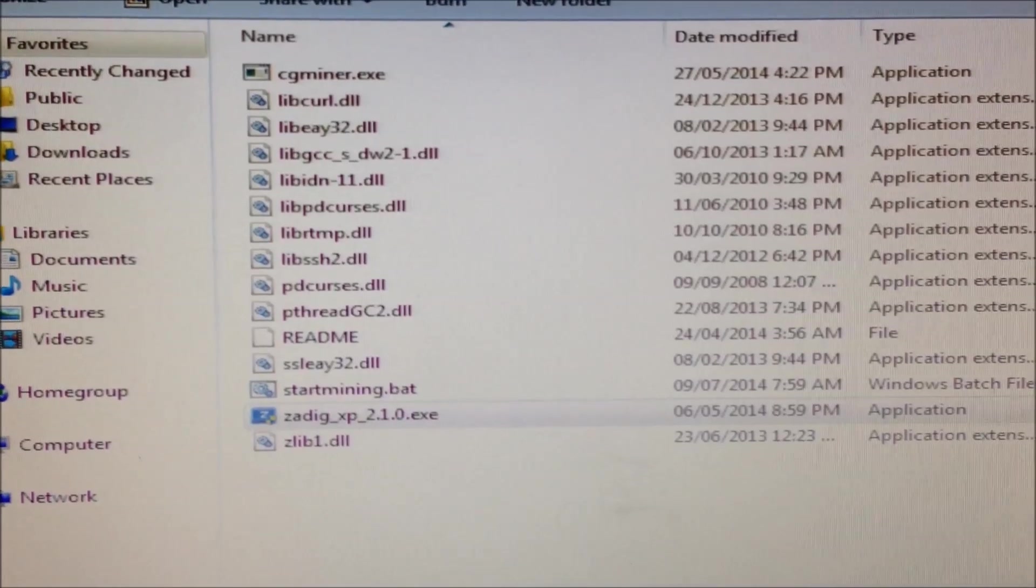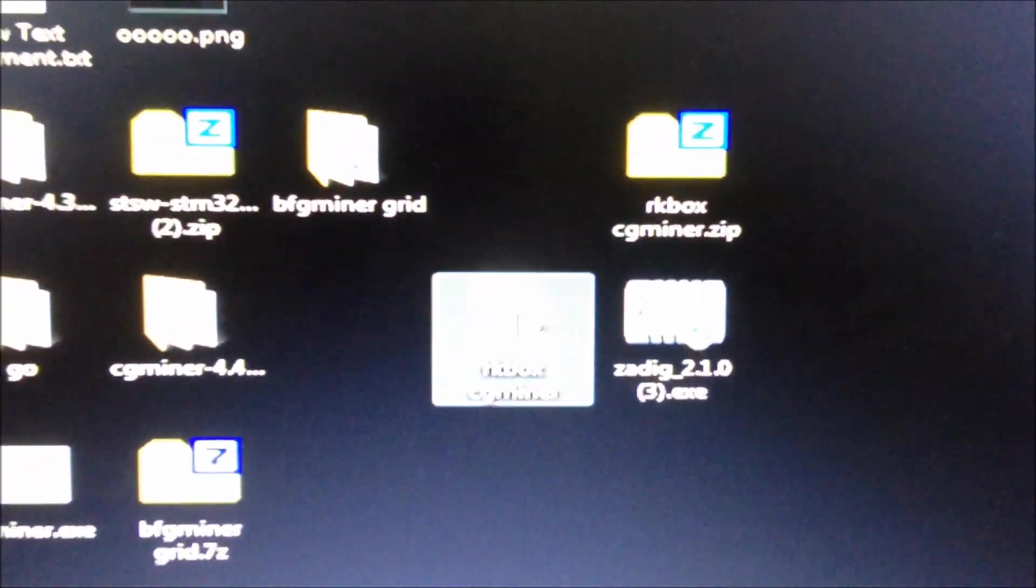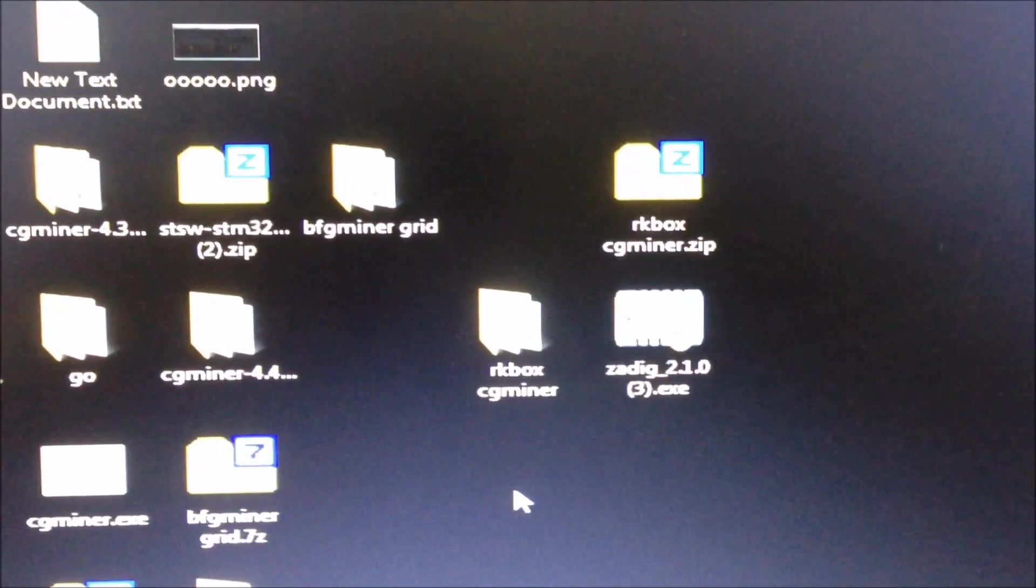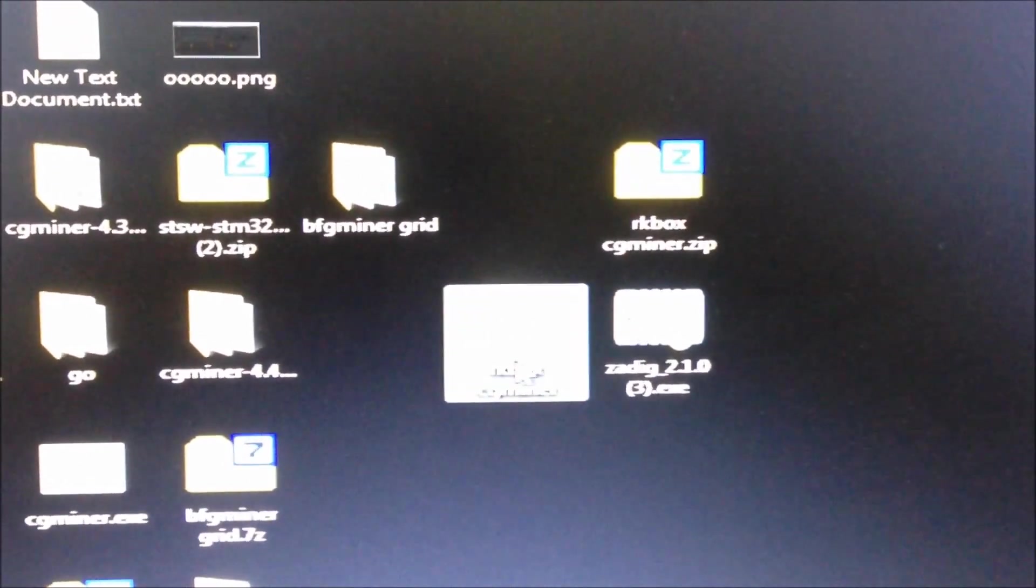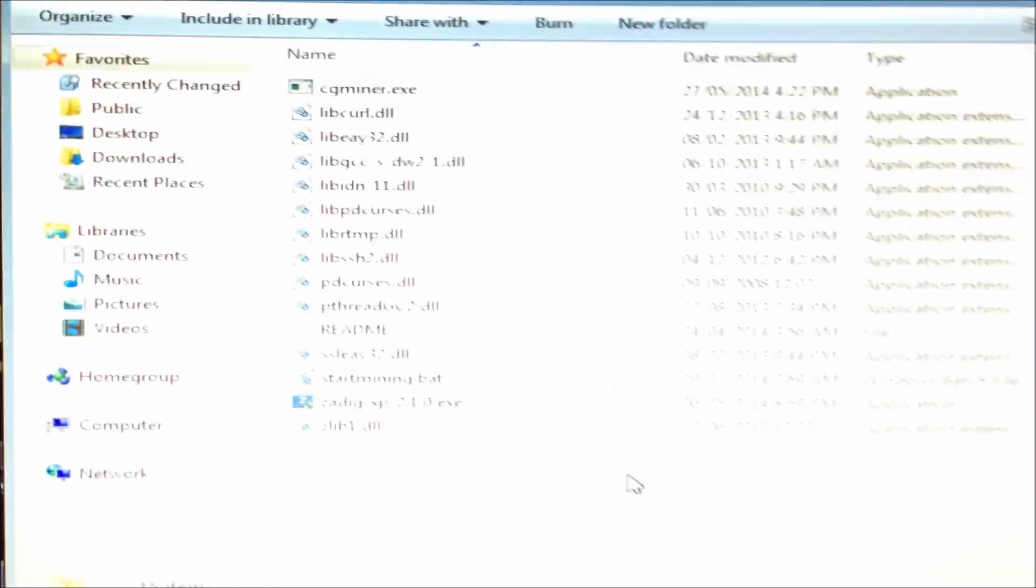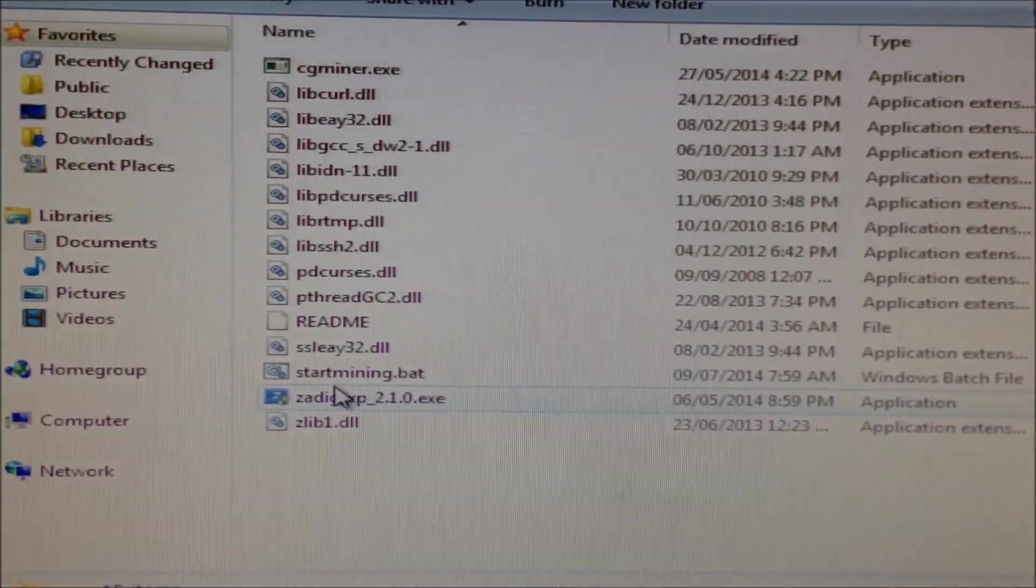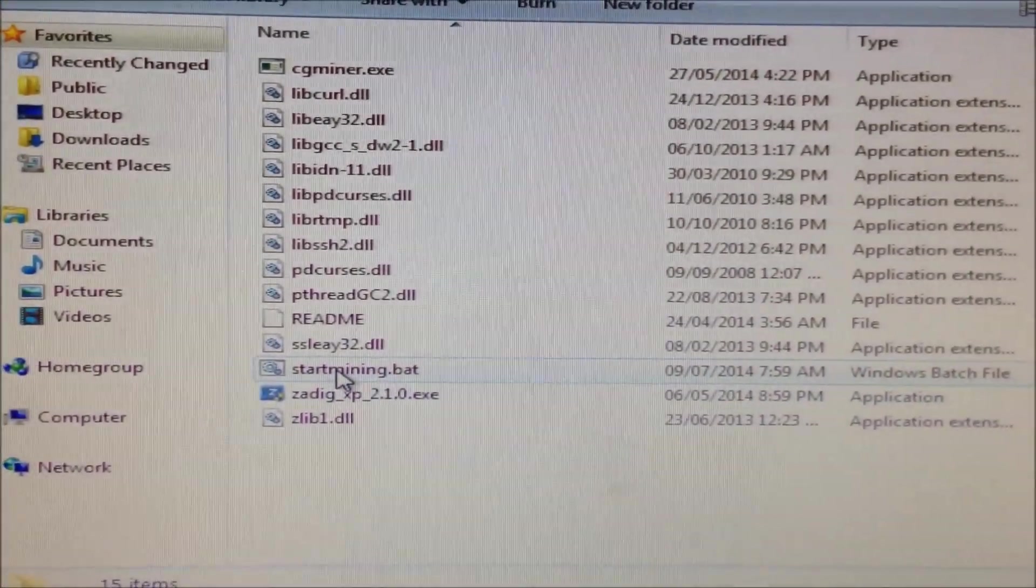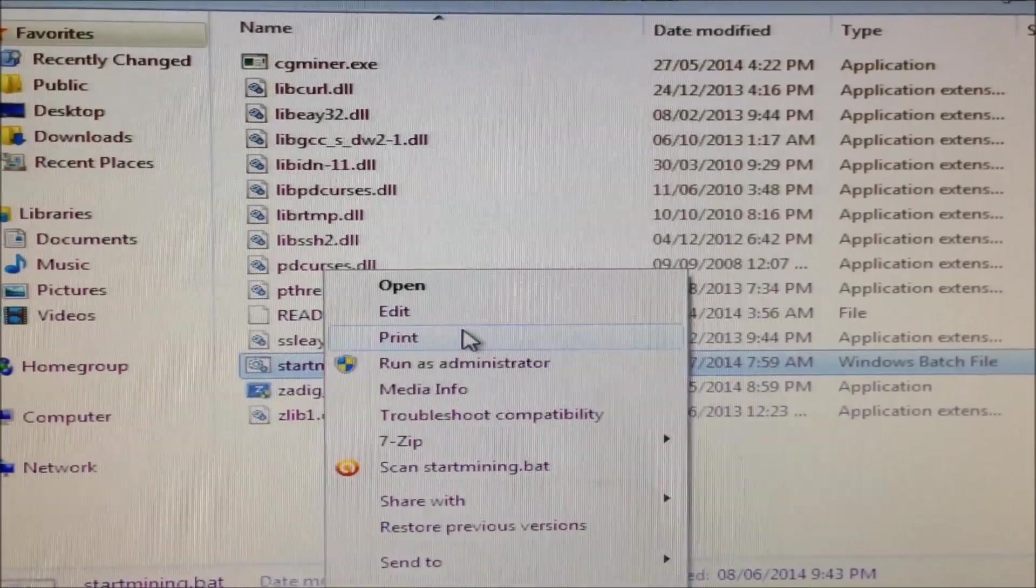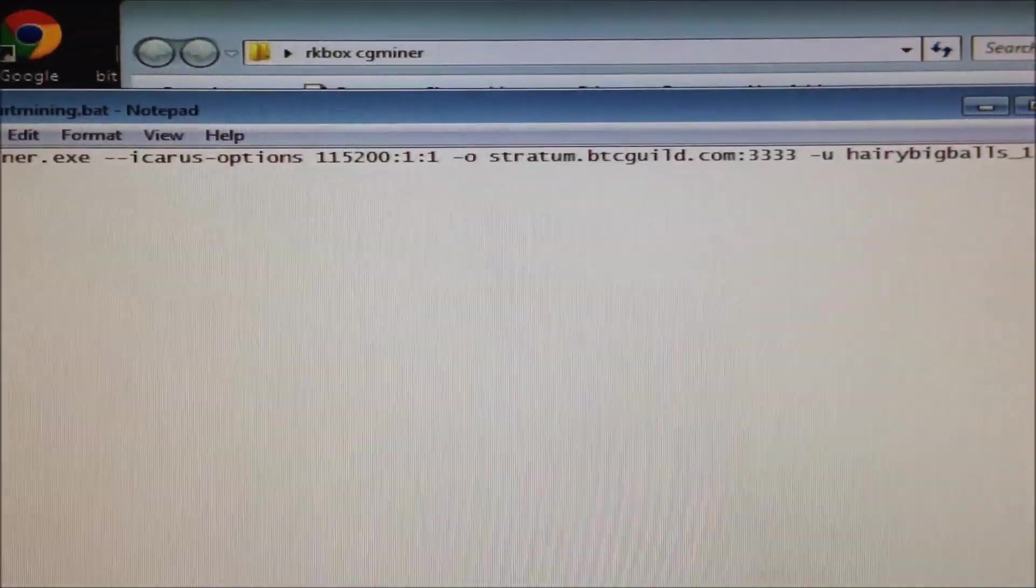Then download your specially modified version of CG Miner for the RK box. Extract it. I've extracted mine to the desktop. Open the folder and find the start mining.bat file. Click edit.